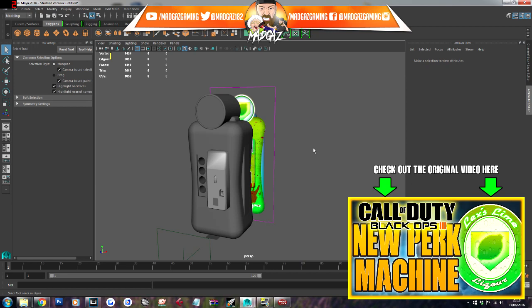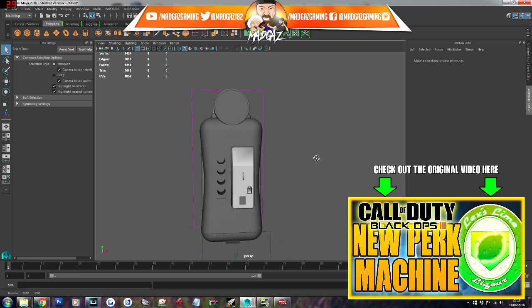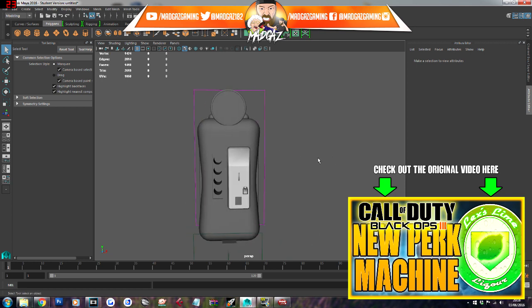Yo guys, how's it going? MadGaz here, and for this video I'm showing you another custom perk I've been working on. Now you probably already know this, you can see in the background there, I'll just try and hide it. You can already see what this looks like, and this is the Lex Lime perk that I made for Mr. Lexify a few months ago.